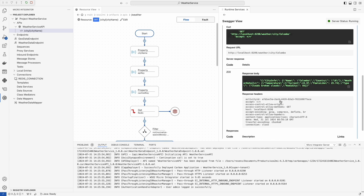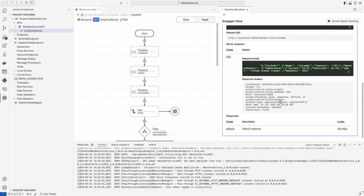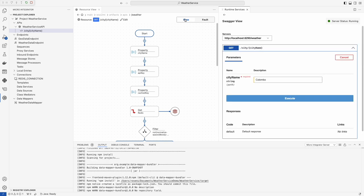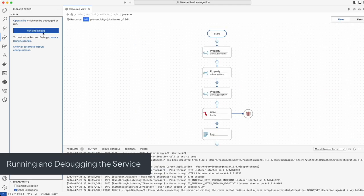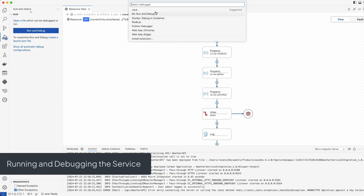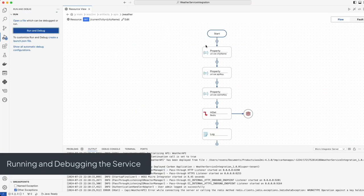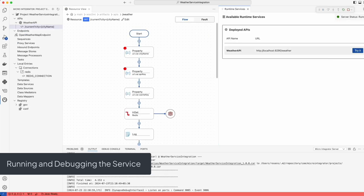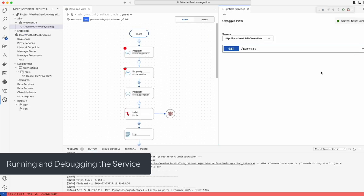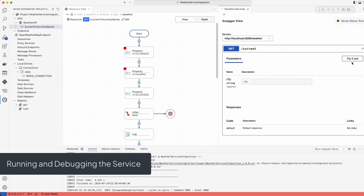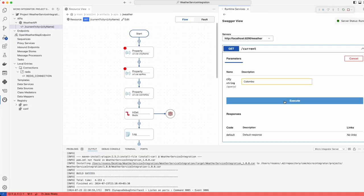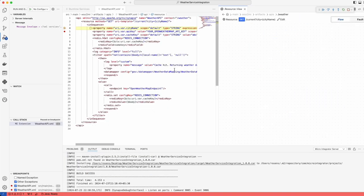Following our successful run, it's crucial to ensure the reliability and accuracy of our service. Let's step into the debugging process. Here in VS Code, we utilize the integrated debugger to examine the flow, inspect variables, and handle any exceptions.